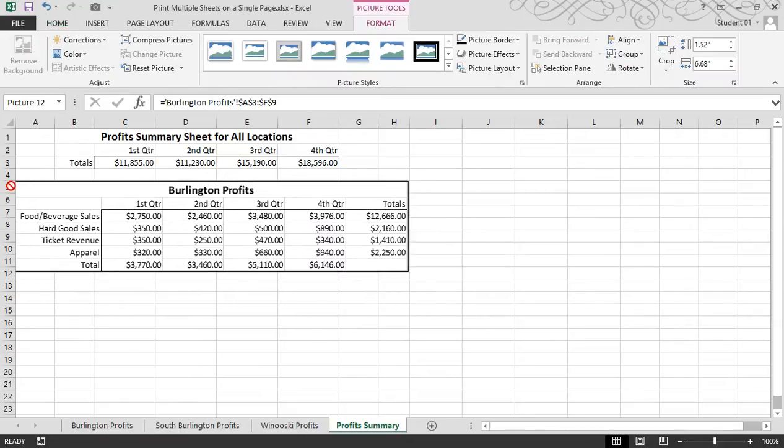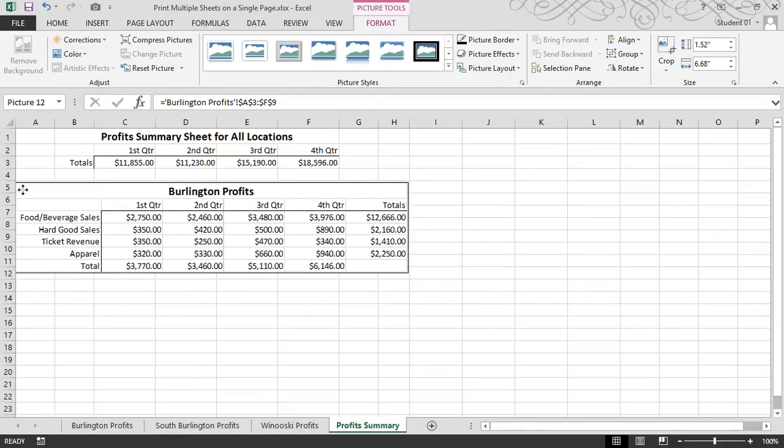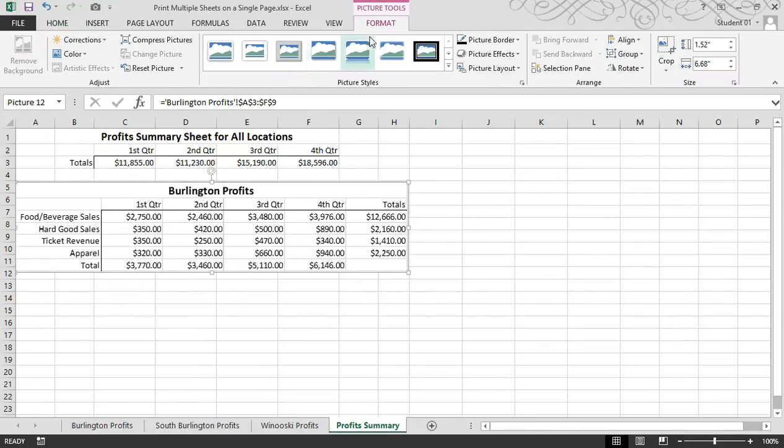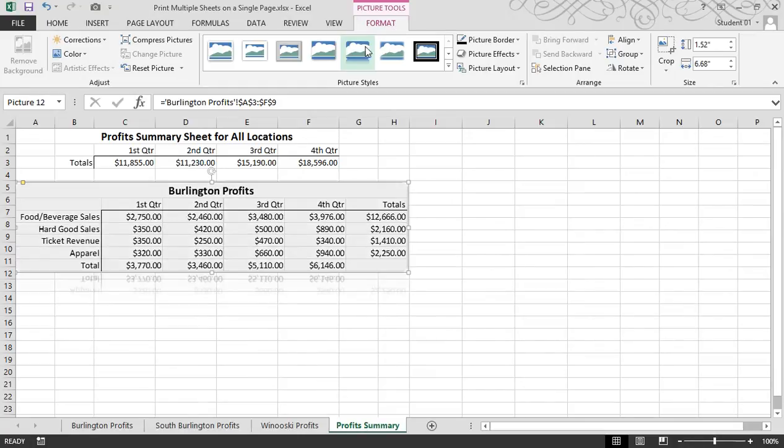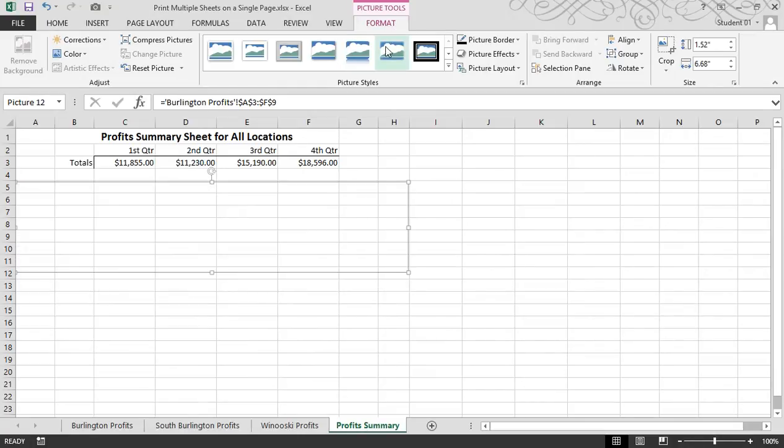From here, I can move it around. I also get a picture tools format contextual tab, or I could add effects to it if I'd like to.